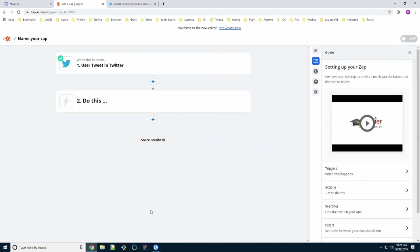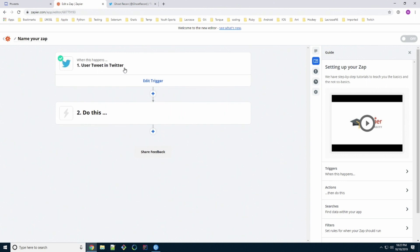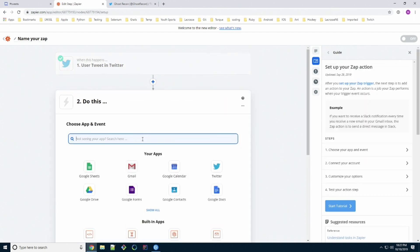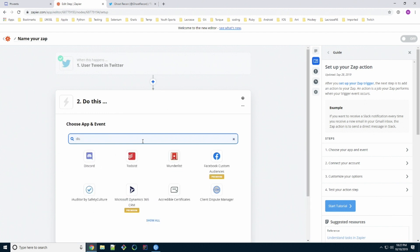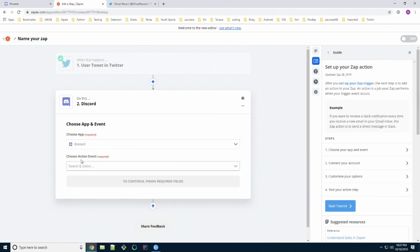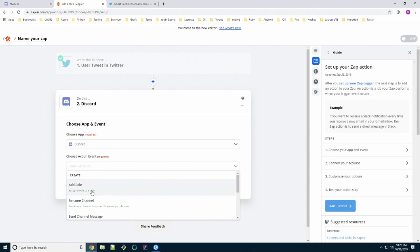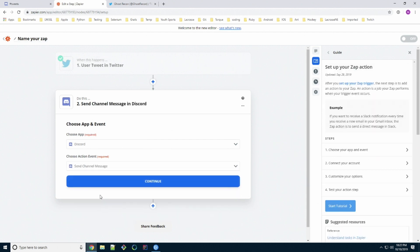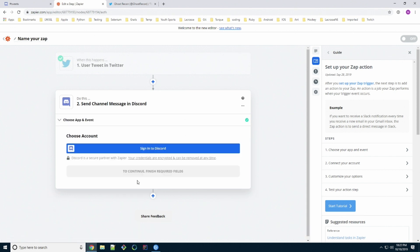So now we've linked the Twitter account in. What we want to do now is add where we're going to send the information to. So type in Discord, select the app icon, have a Discord. We need to choose an action. We're going to send channel message because we actually want to copy that tweet over to our channel.